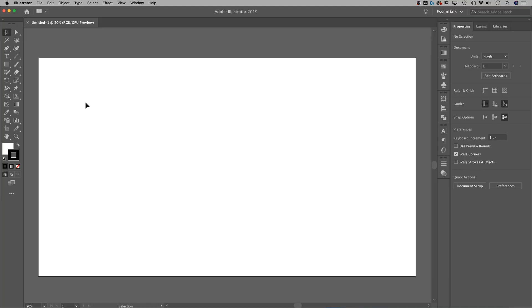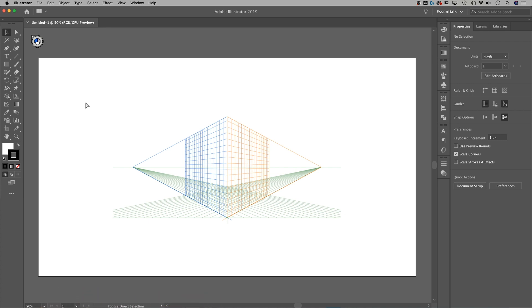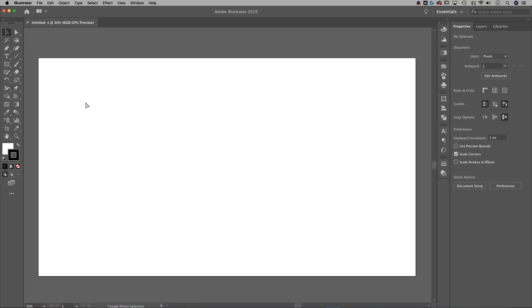So here we are. To turn on and off the perspective grid with the shortcut key, it is Shift-Command-I on a Mac or Shift-Control-I on a PC. And then to turn it off, it's the same thing — Shift-Command or Control-I. I'm sure that's basically what you needed to know, but let me show you one other thing.